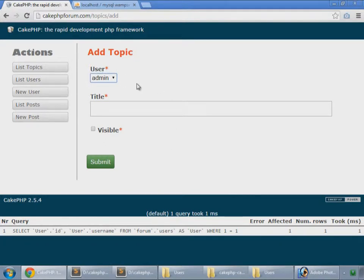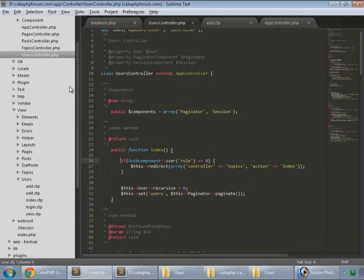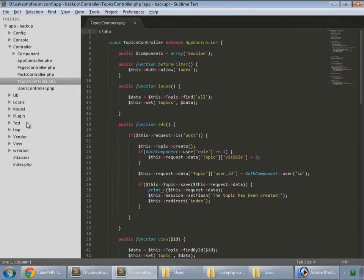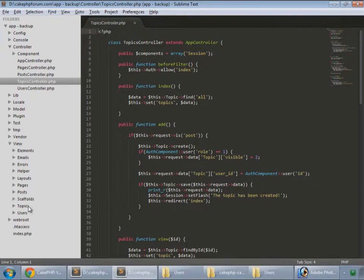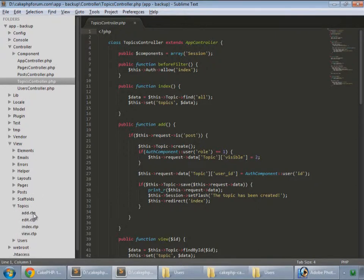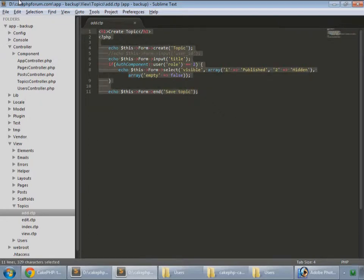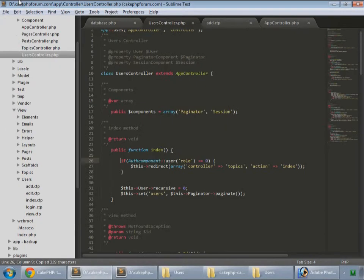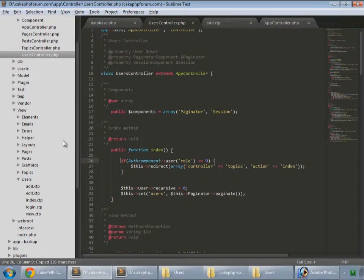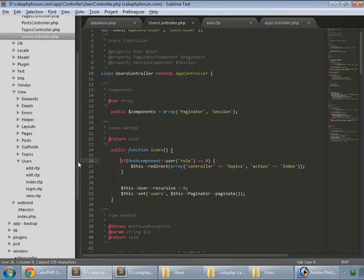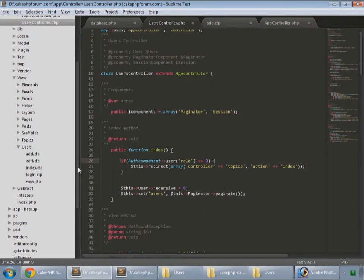We don't want to show this user field because we want the user ID which is logged in. So in our backup guru view topics, this is our template for ad. Copy this and go to our app.